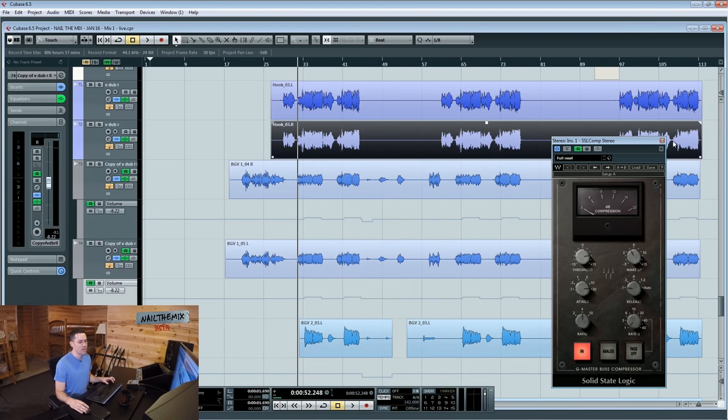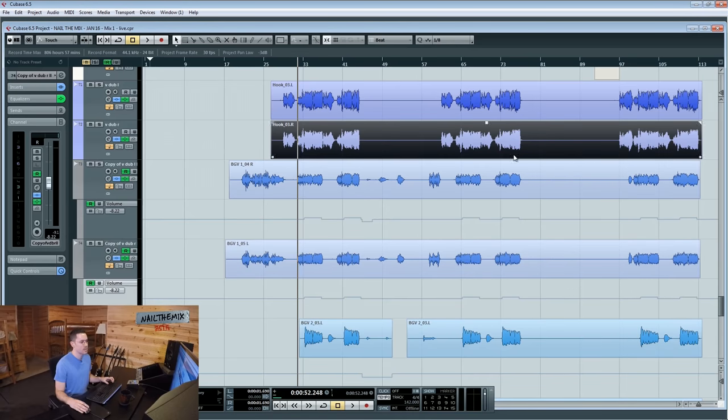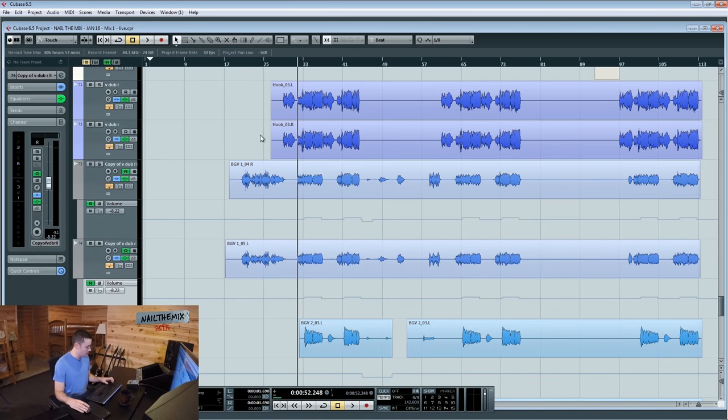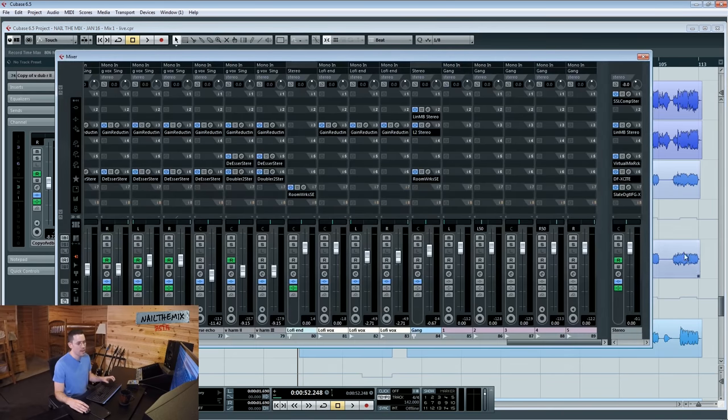Okay, so let me take a look at the... oh, let's not take a look at that. Let's take a look at the linear multiband.